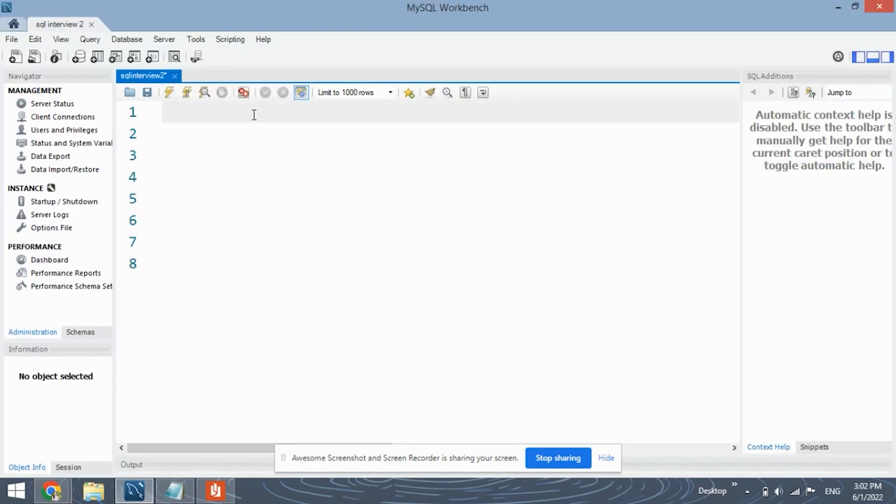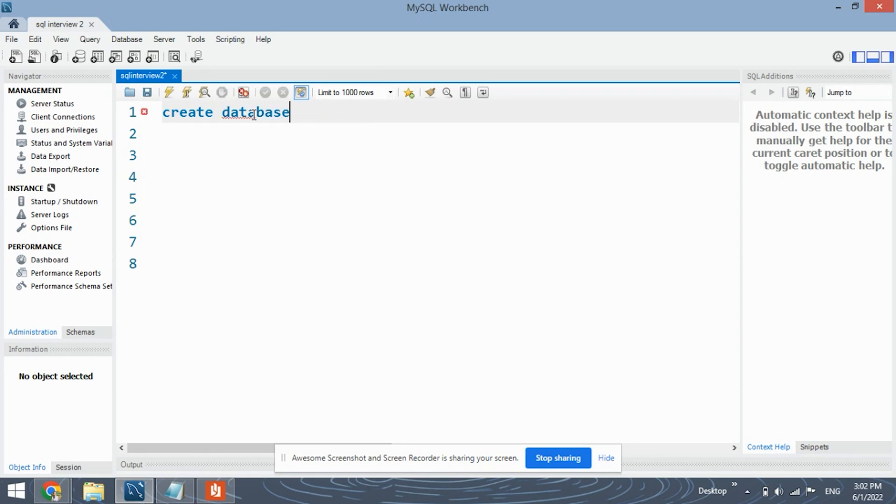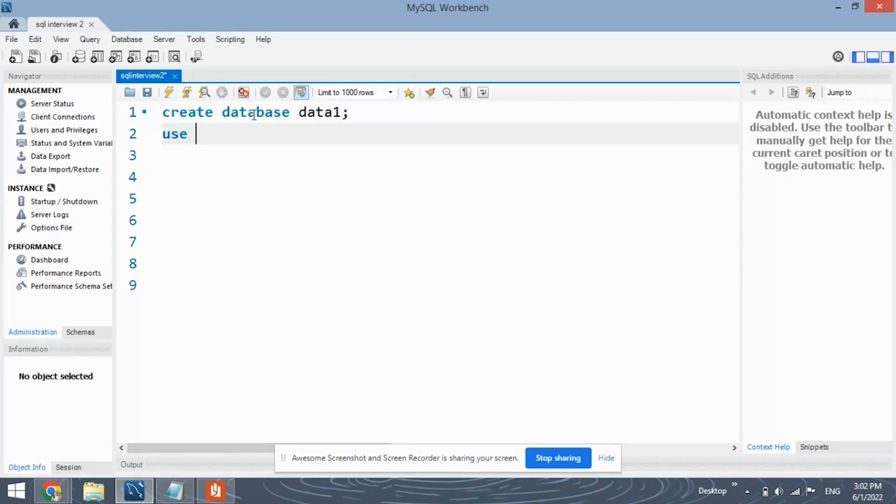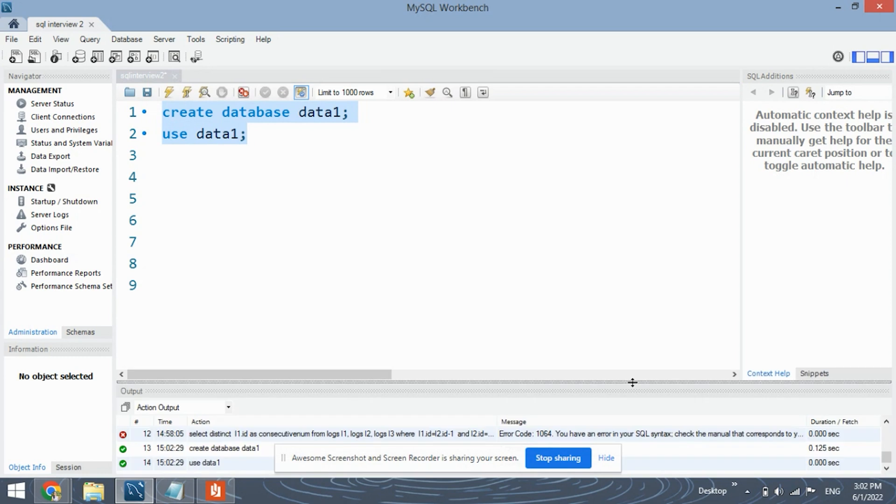Okay so now let's see how we need to code this problem. So we are going to solve this problem using MySQL Workbench. You can use any stable version of MySQL Workbench on your system. So let's begin by creating a database. Create database, let's give the name as data1 and use this data1. So the database has been created successfully.